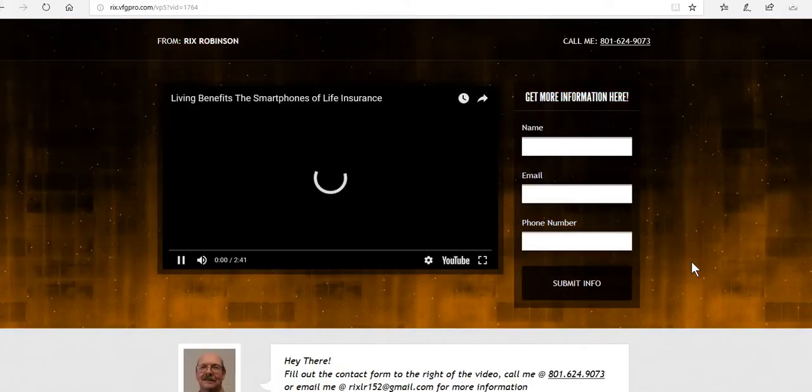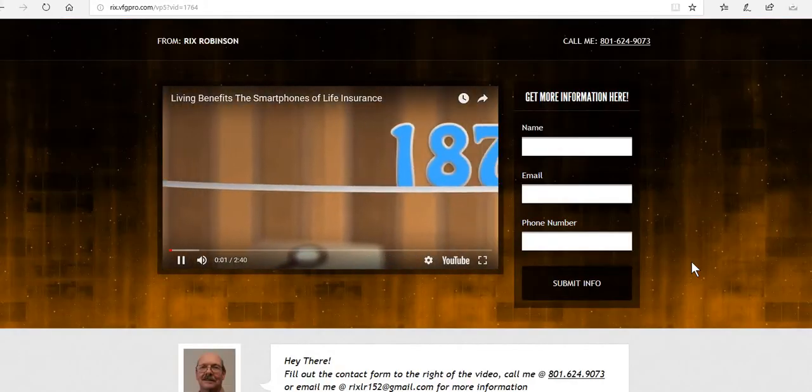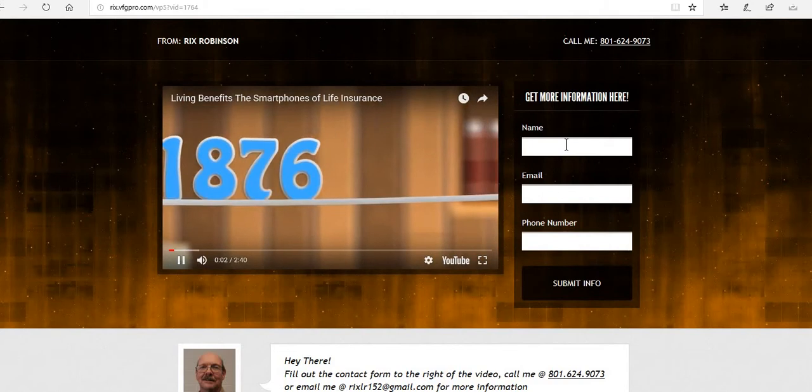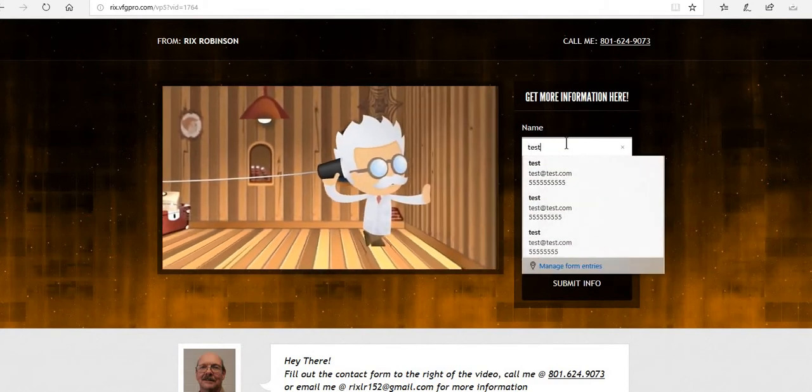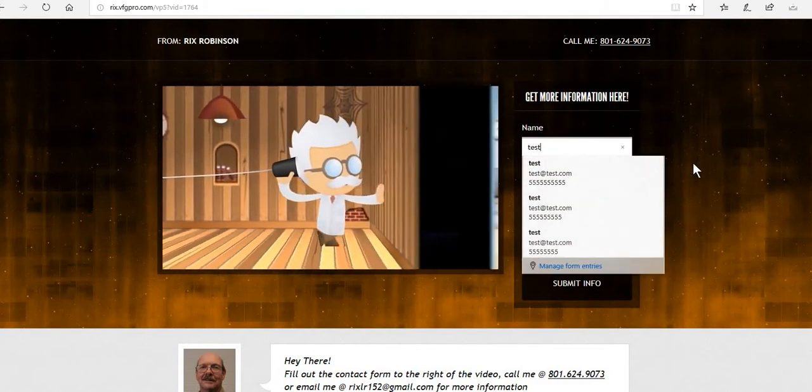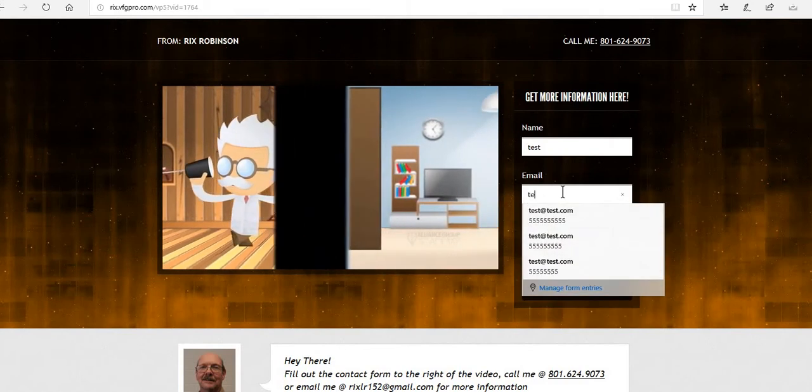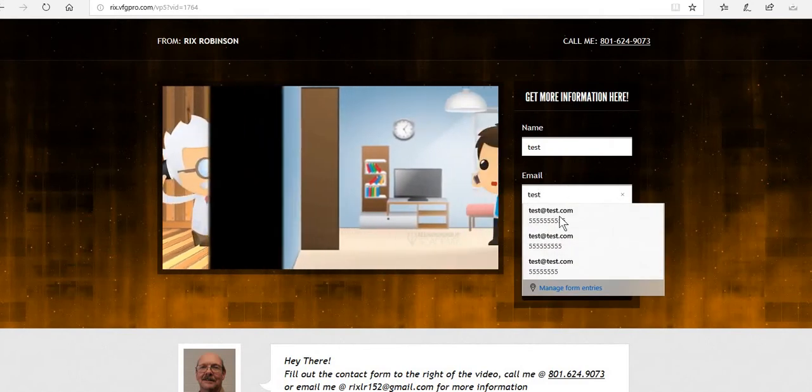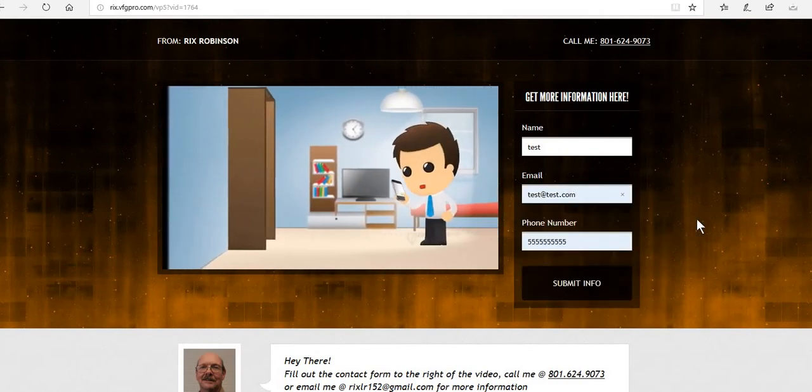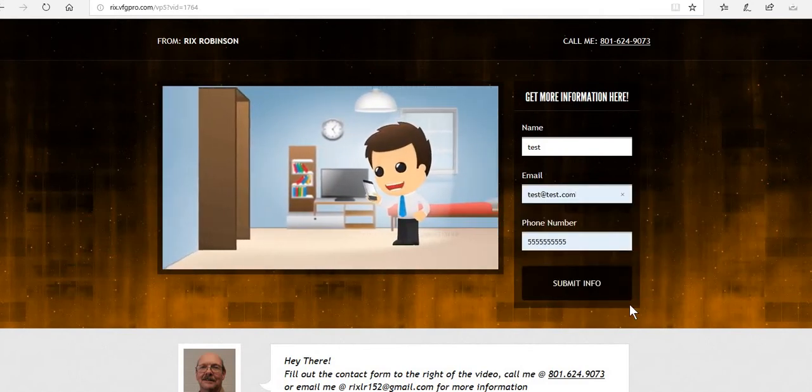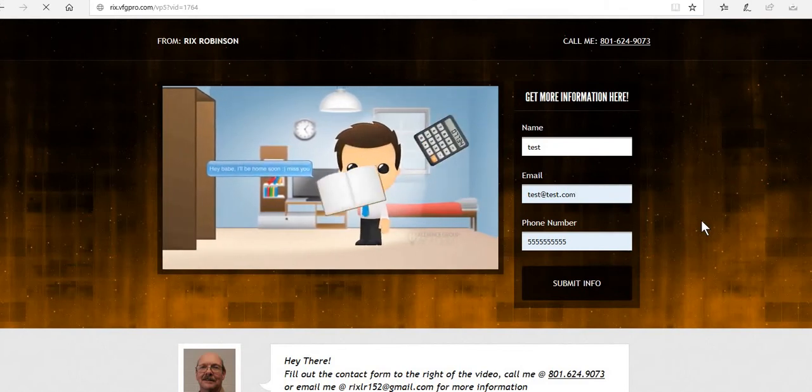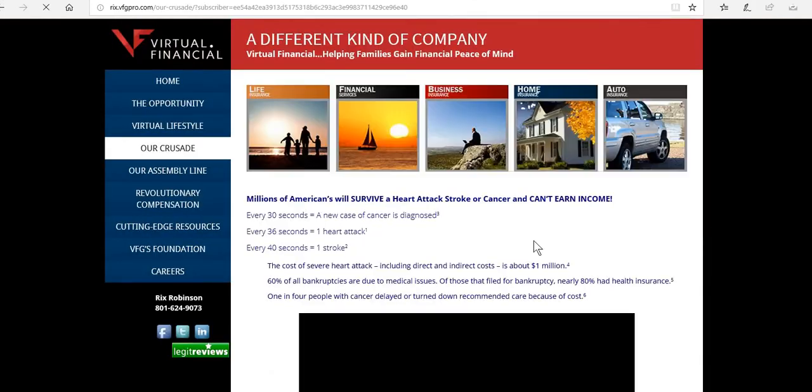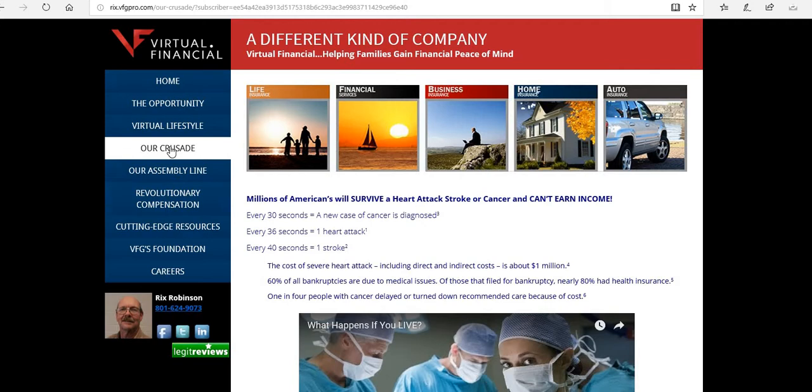So this is the living benefits page right here. When Alexander Graham Bell invented the telephone in 1876, he designed it to do one thing over here: make phone calls. These days it seems we use our phones for everything. Today's phones are our text messengers, calculators. Make sure on the back side now it goes to where we want it to, which is Our Crusade. That's perfect.